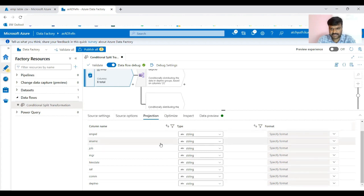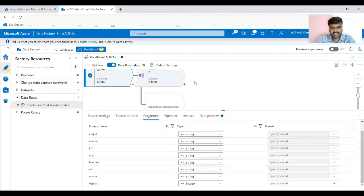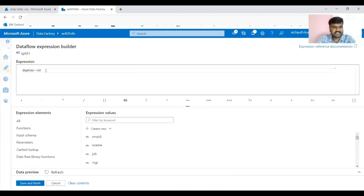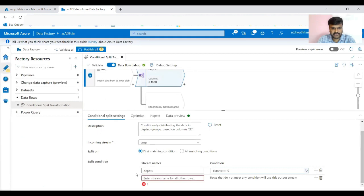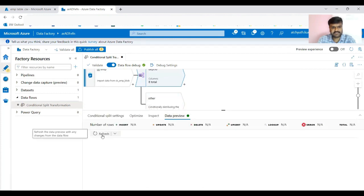After converting the source department number column to integer, come back to the expression builder. Now there is no red underline — both sides are integer, so LHS is integer and 10 is also integer, and there is no error. For now, whoever does not satisfy department number = 10 will go to the 'other' stream.